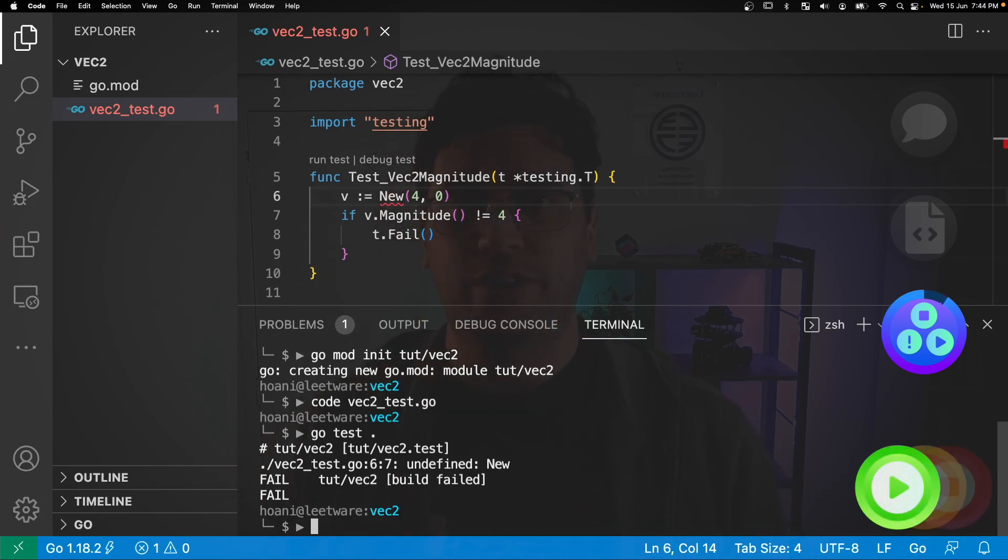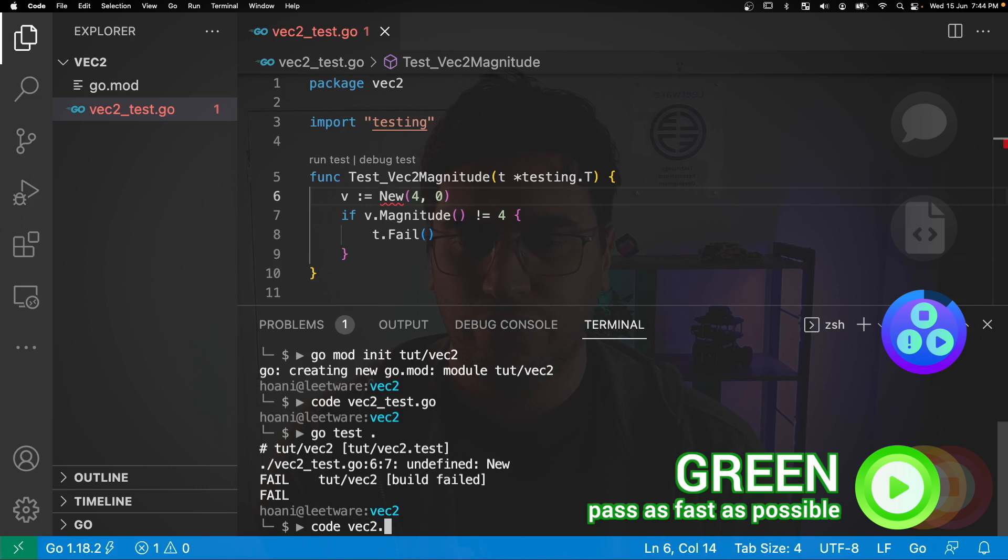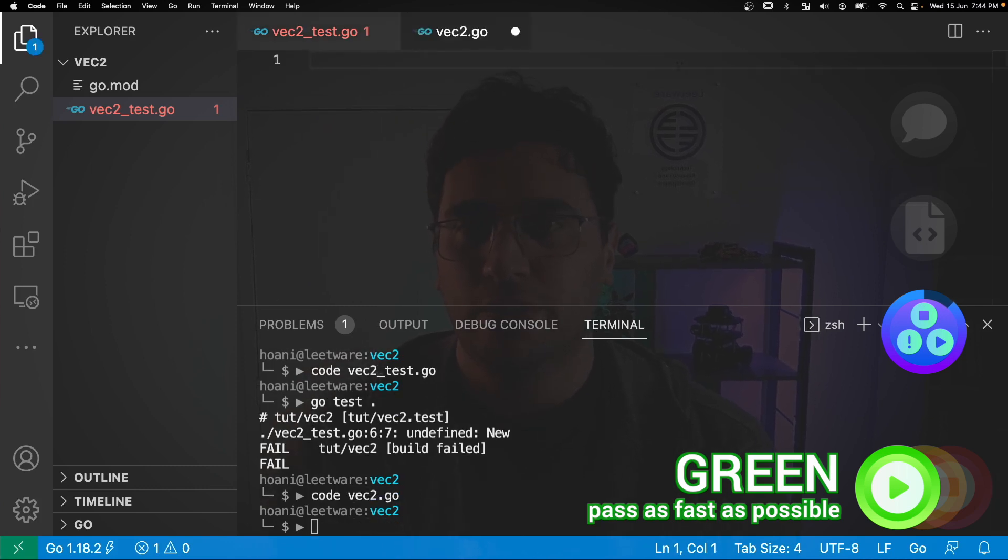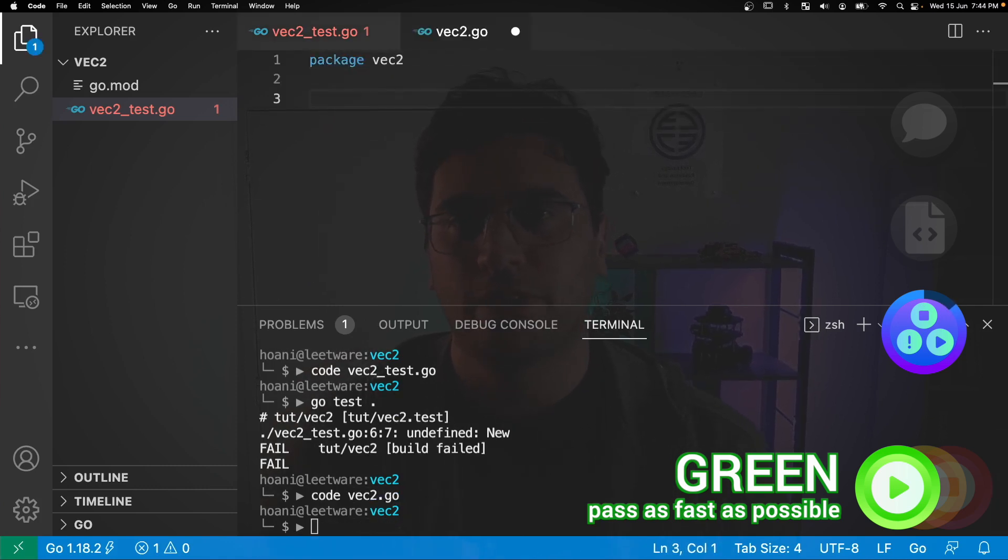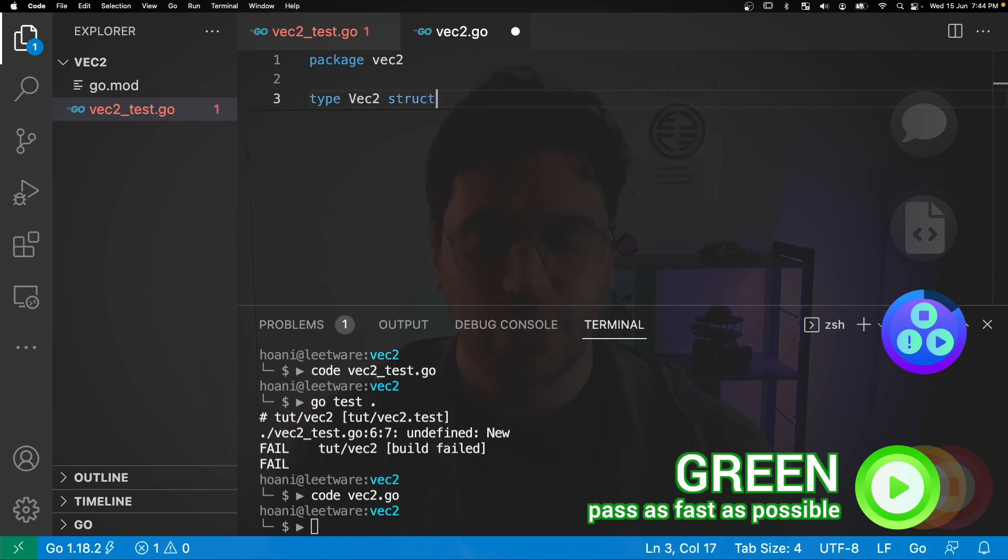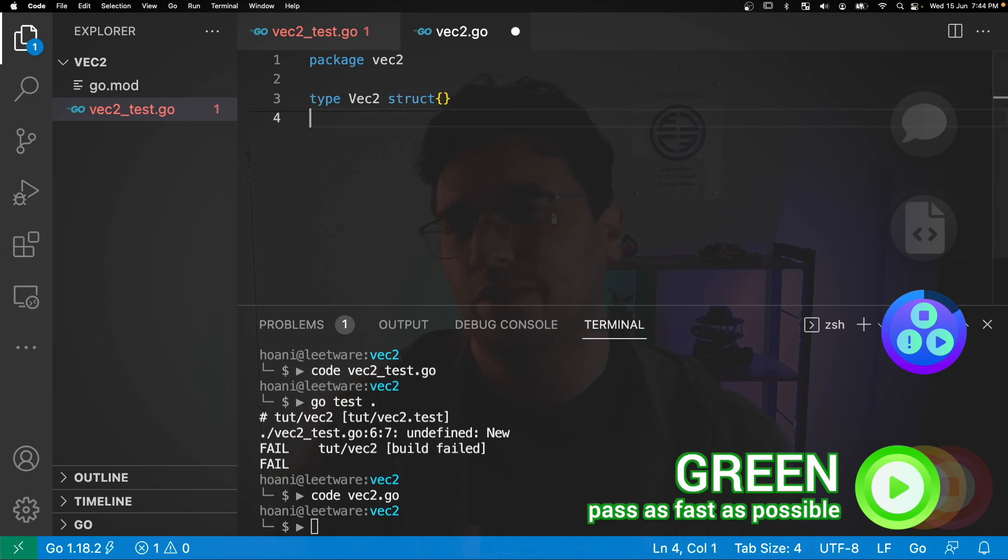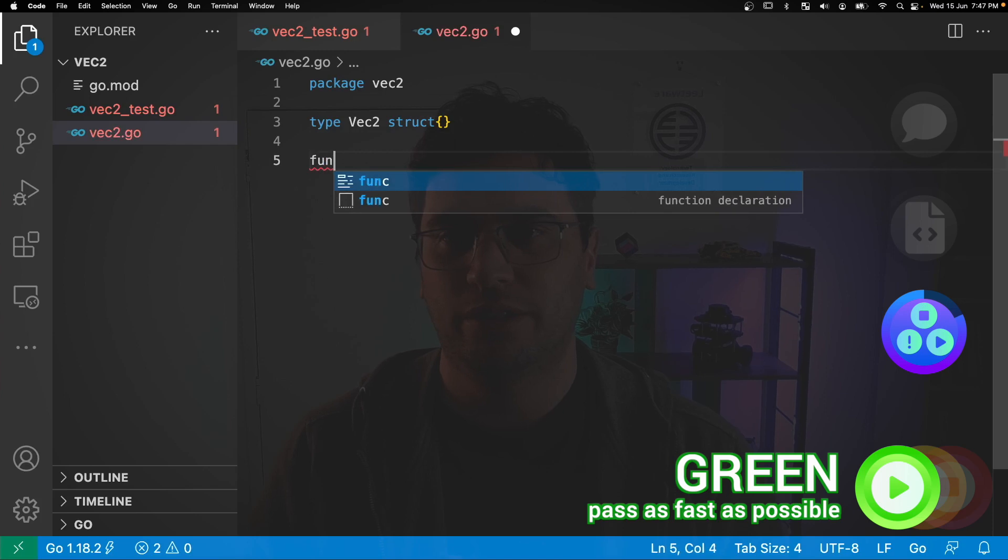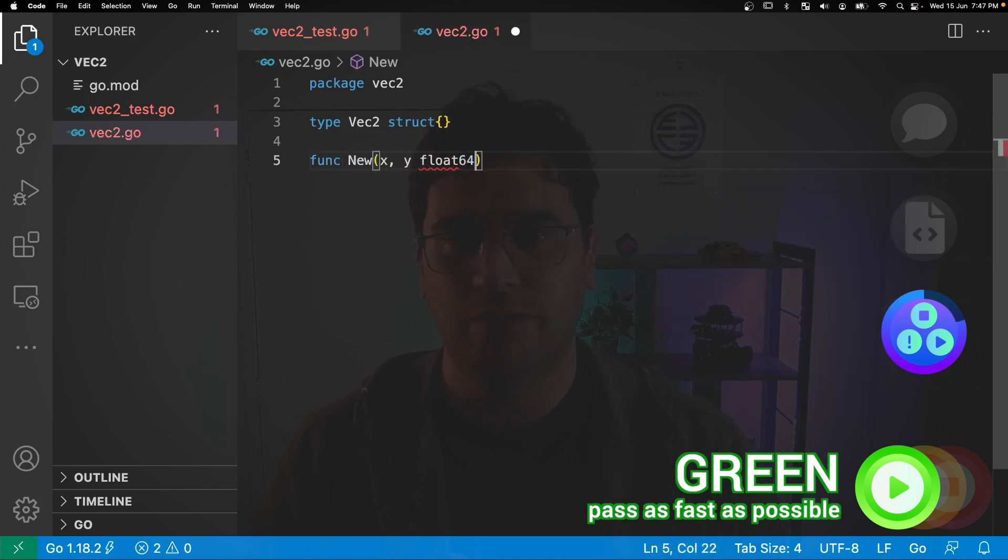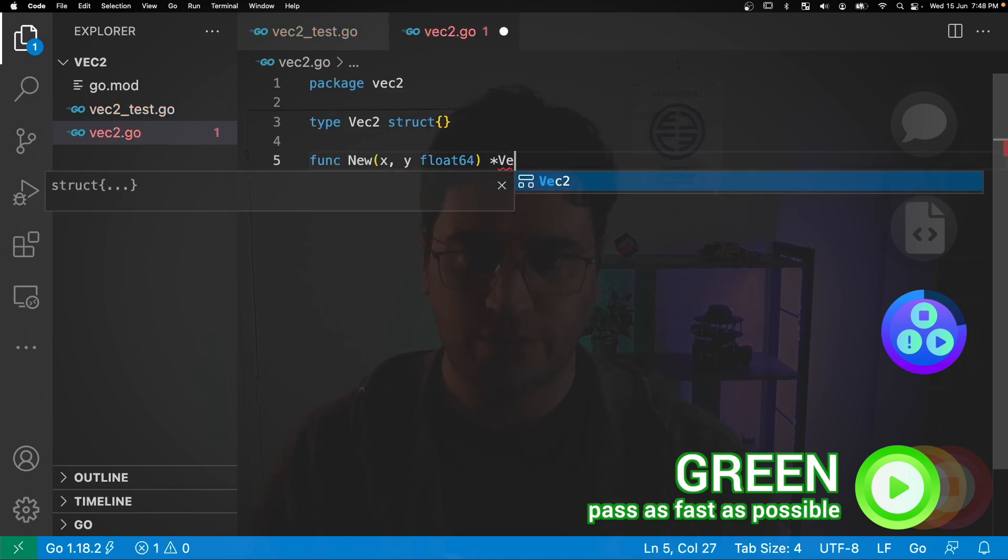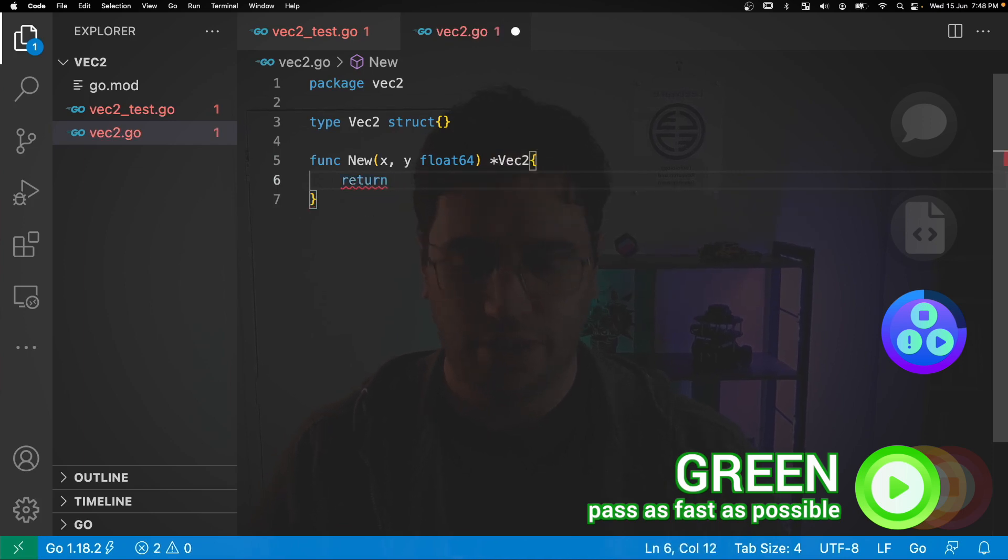Moving on to the green step, we want to make the test pass as quickly as possible. So I'm going to create a new file called vec2.go. And in here, we'll give it the package name vec2. And next, I'm going to define a type vec2 struct. And I'm going to keep it empty for now. And the reason for that is that I'm just trying to get this test to pass. And next, we're going to define our new function. And new will take two arguments, x and y, which will both be type float64. And we'll return a pointer to a vec2. Inside, I'm just going to return the empty vec2 pointer.